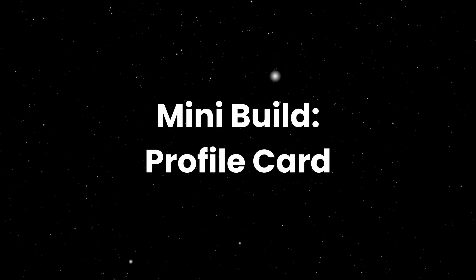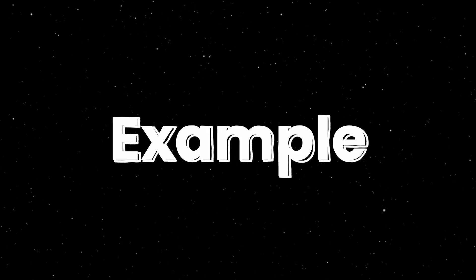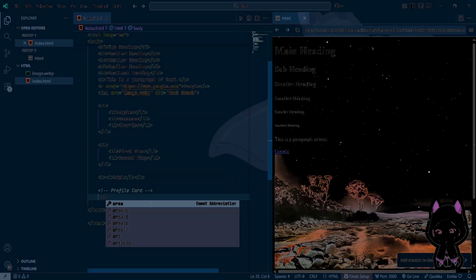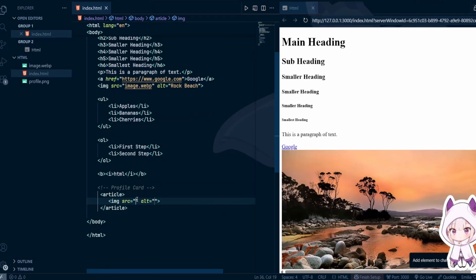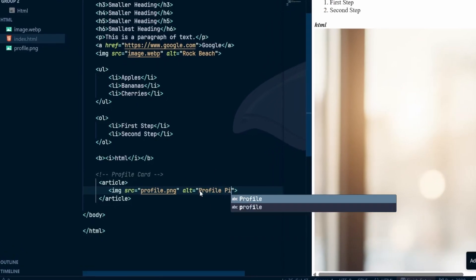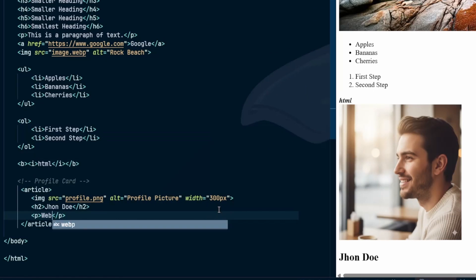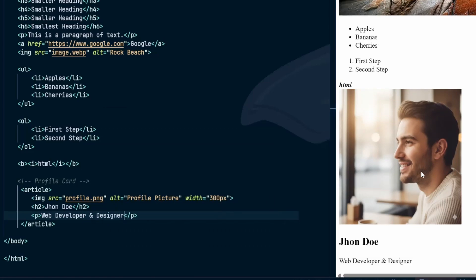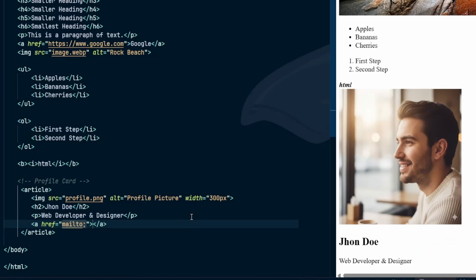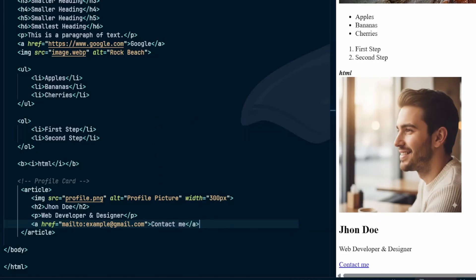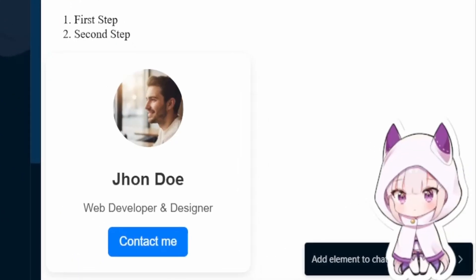Mini build: profile card. Let's put some of this together with a small example — a profile card. We'll use an article element. Inside it, we'll add an image with alt text, then a heading 2 for the person's name, a short paragraph for the description, and finally a link to contact them. This little block is clean, semantic, and meaningful. And once you style it with CSS, it can look like a professional profile widget.